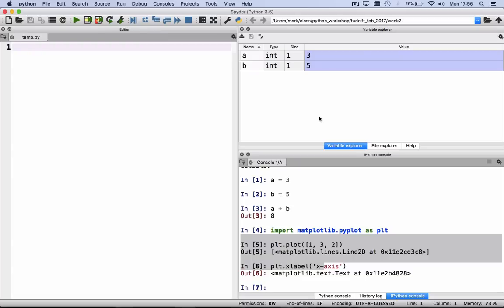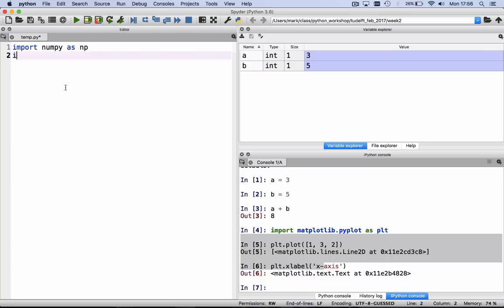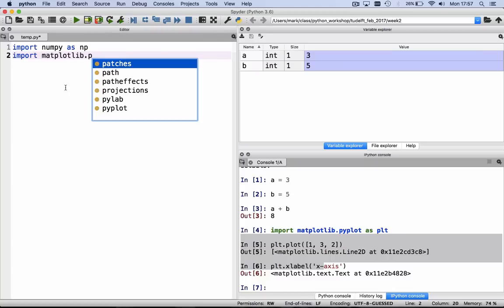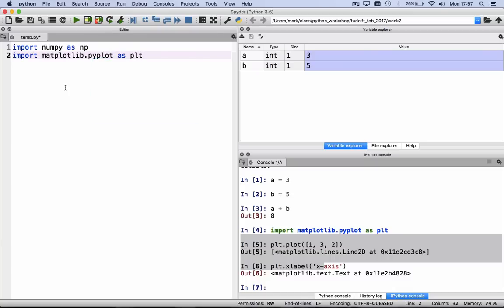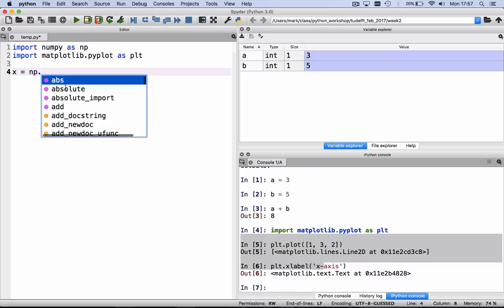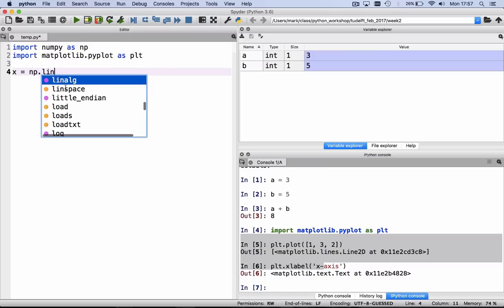On the left-hand side, we have an editor, where we can store all our Python commands. For example, we can write a script to plot the sin of x. Import numpy as np, import matplotlib.pyplot as plt, x is equal to np.linspace,